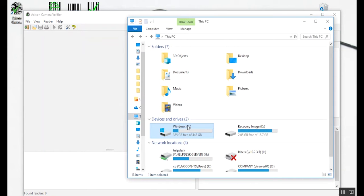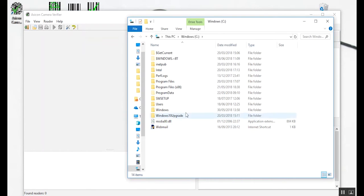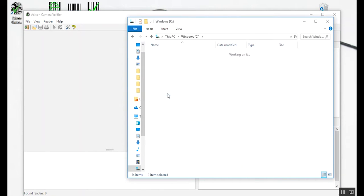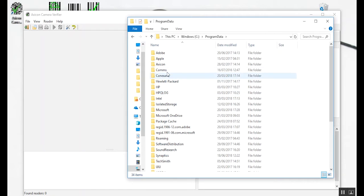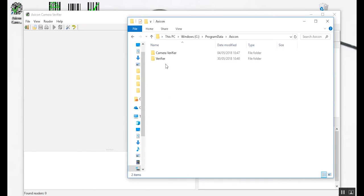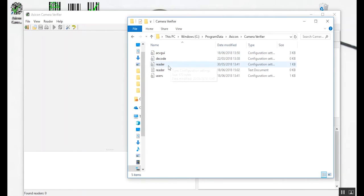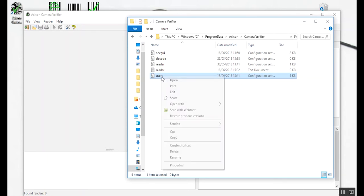find Program Data, then AXICOM, then Camera Verifier, and then we need to find the Users.ini file.